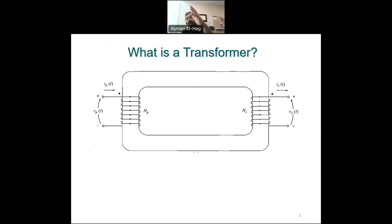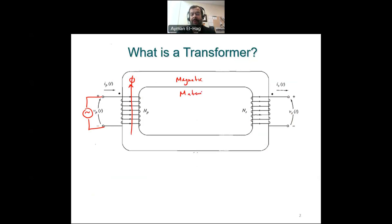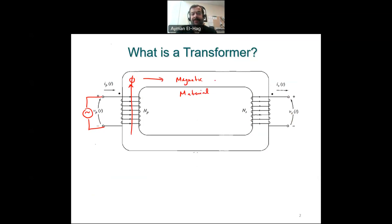As we are approaching the loads, we need to step down the voltage so we can utilize this power. Basically, you apply a voltage at the primary side. Once you have a voltage, you will have a current, then you will have a flux — a flux that is produced from the primary winding.